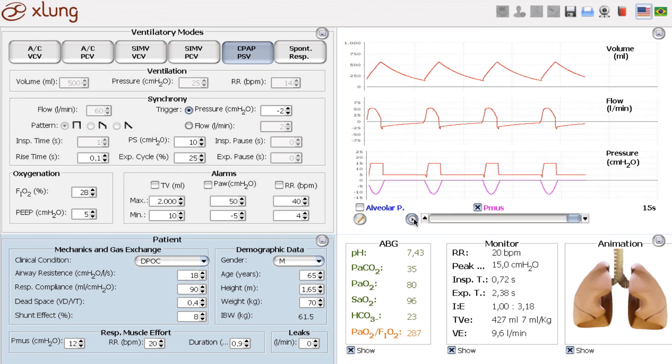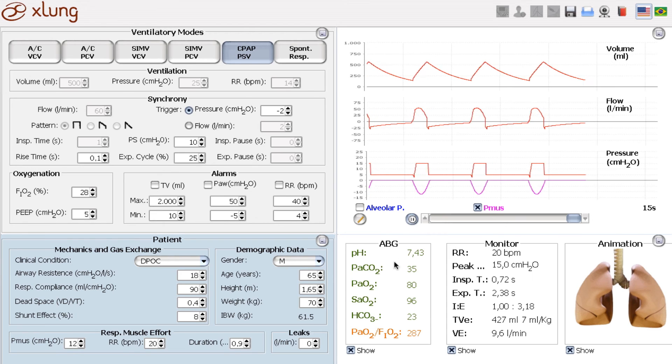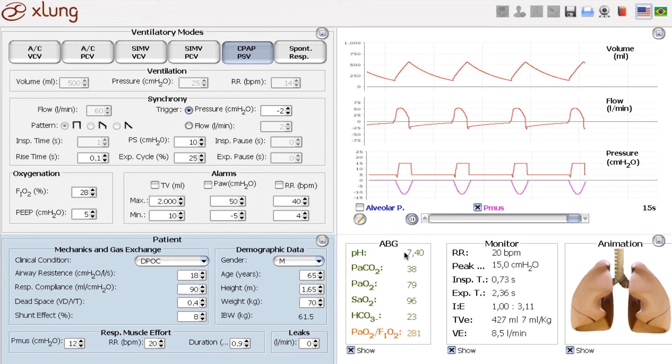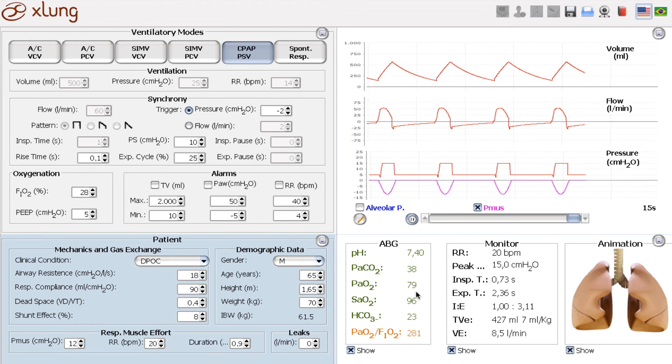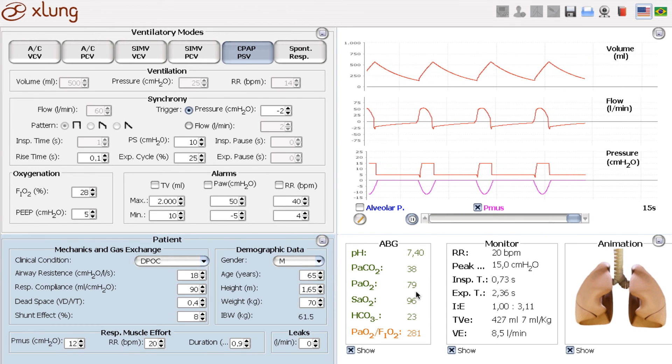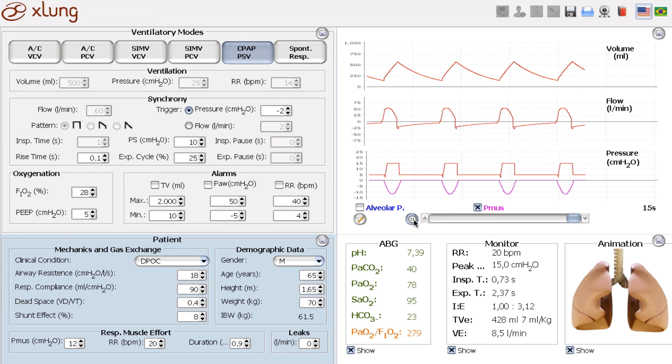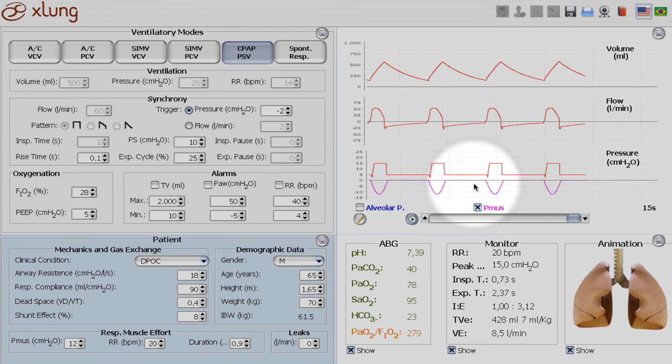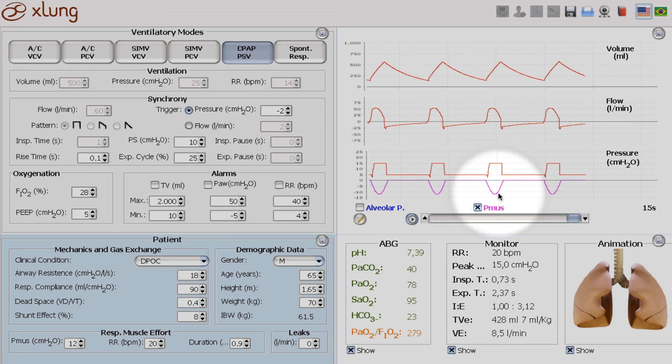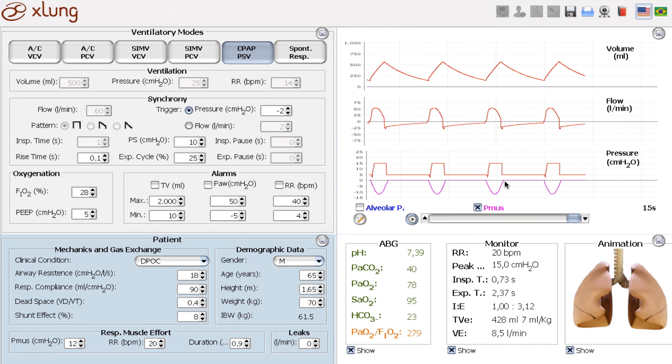But non-invasive ventilation improved his blood gases, improved especially the muscle effort. So the patient is now in the physiologic limits, so the patient is now not in risk of muscle fatigue.